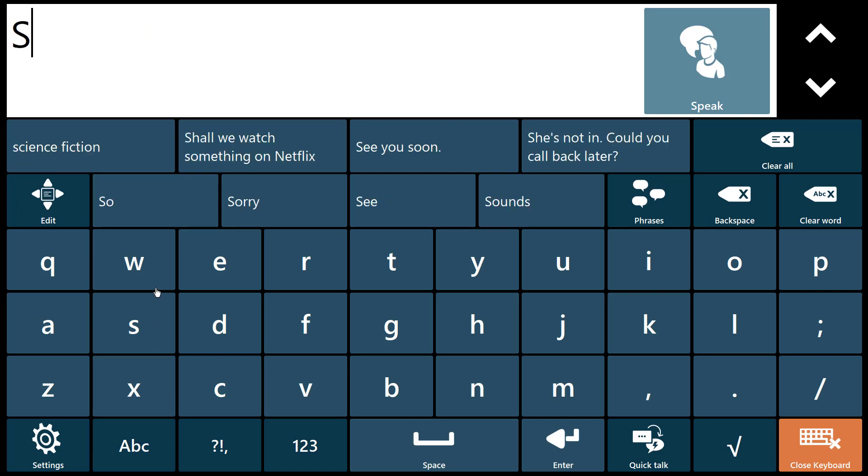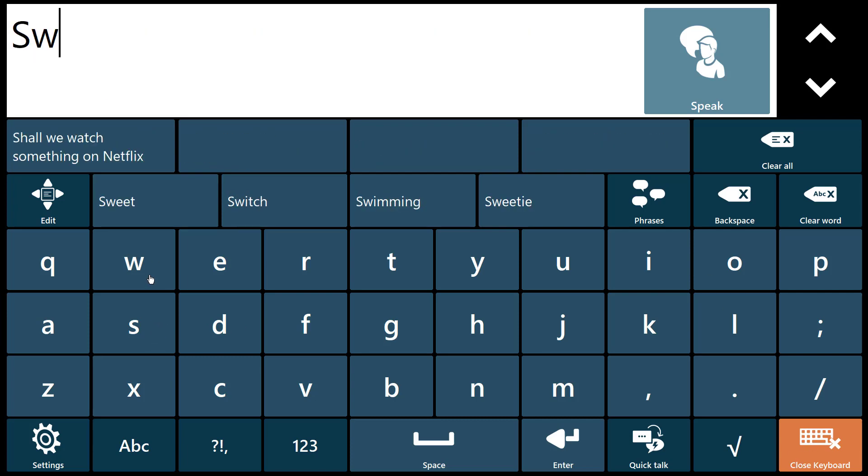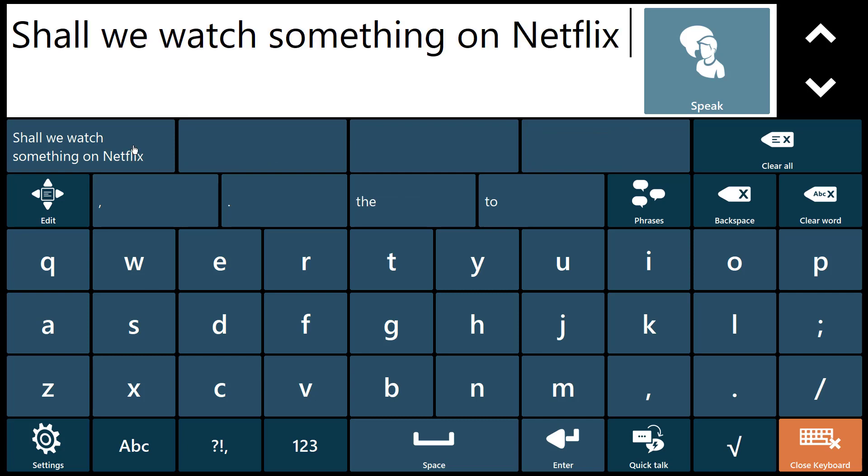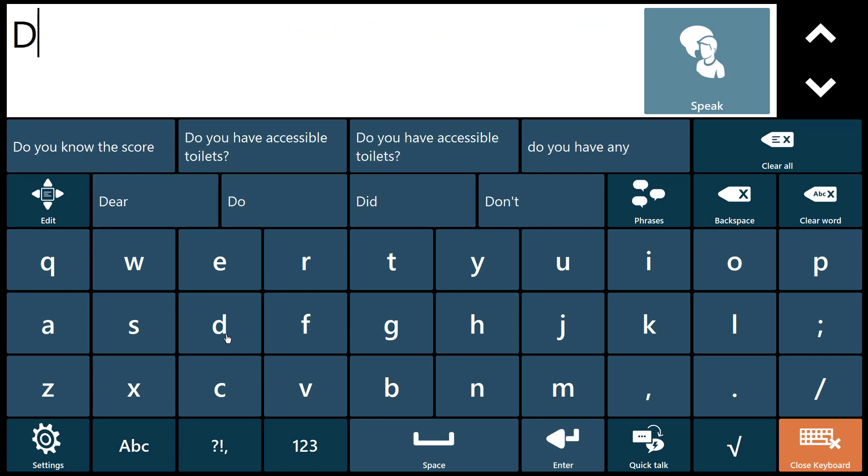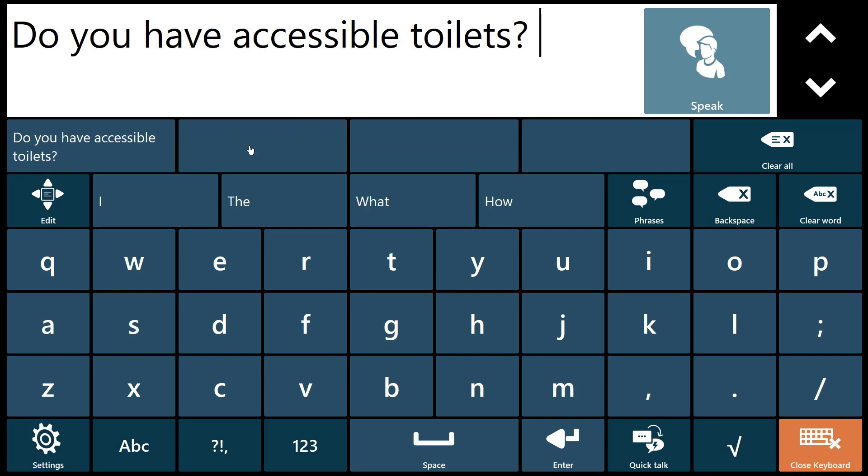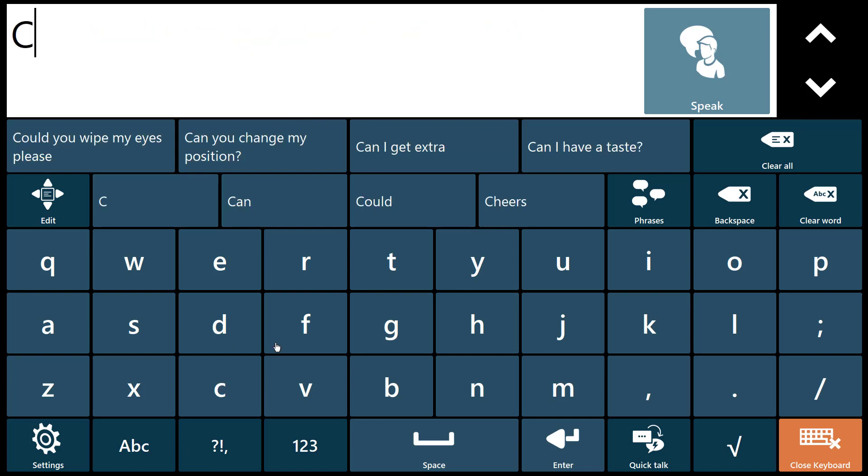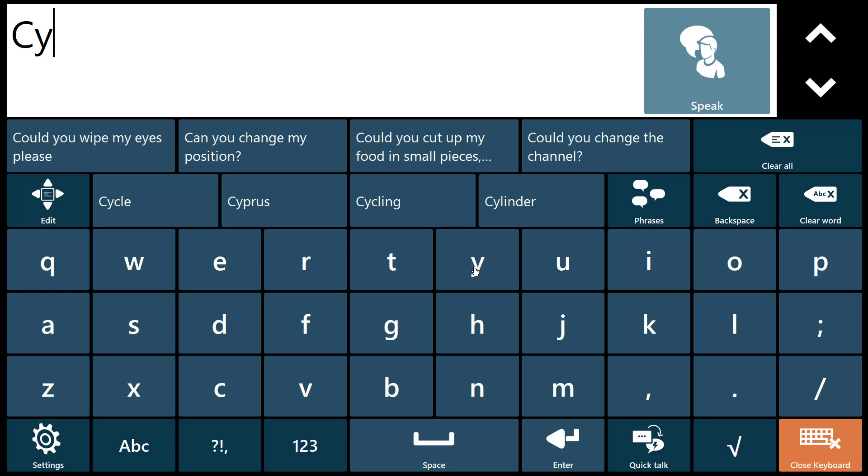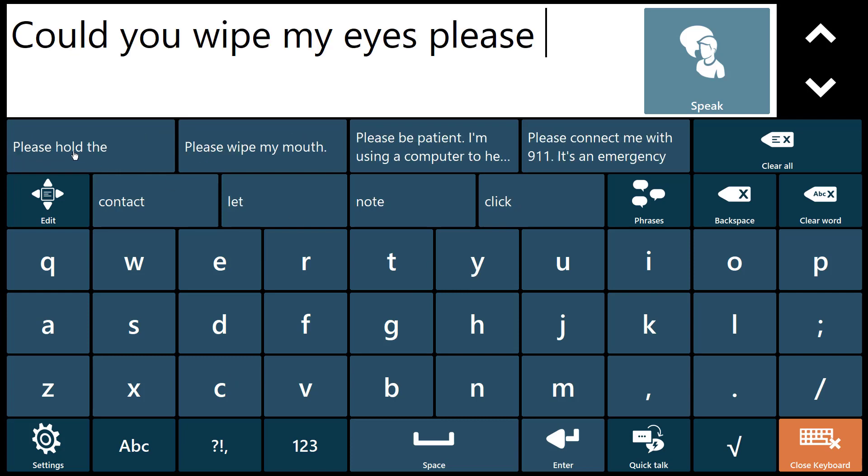Any message in your phrase bank can be quickly called up using the first letters of the words in that phrase. This includes phrases you have added manually and also speech history phrases. The abbreviation expansion shortcuts are all assigned automatically with no setup required from you.